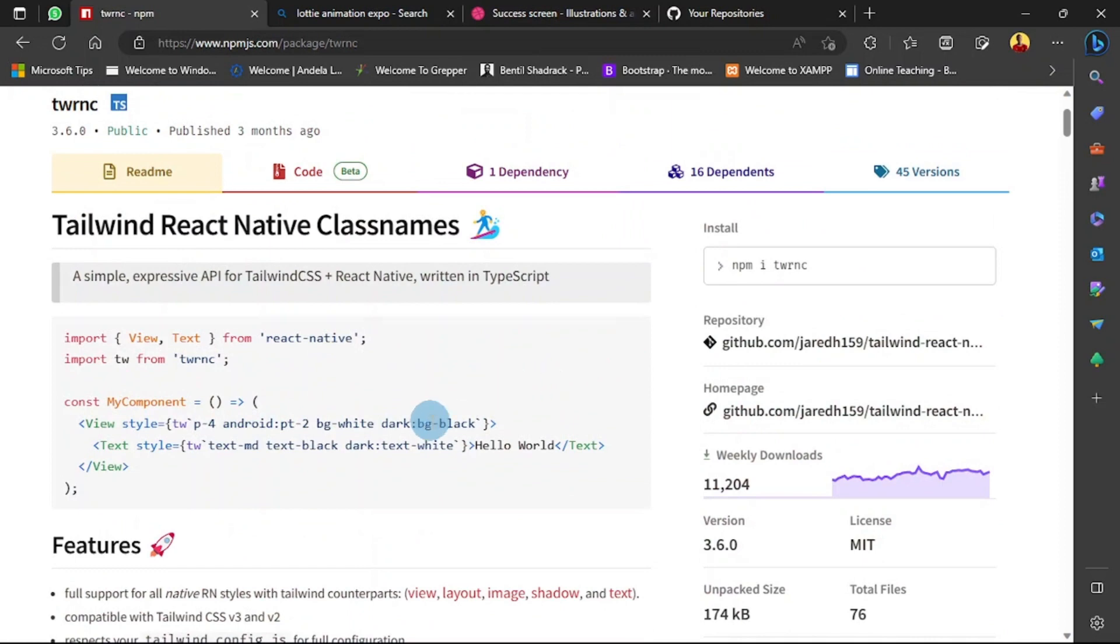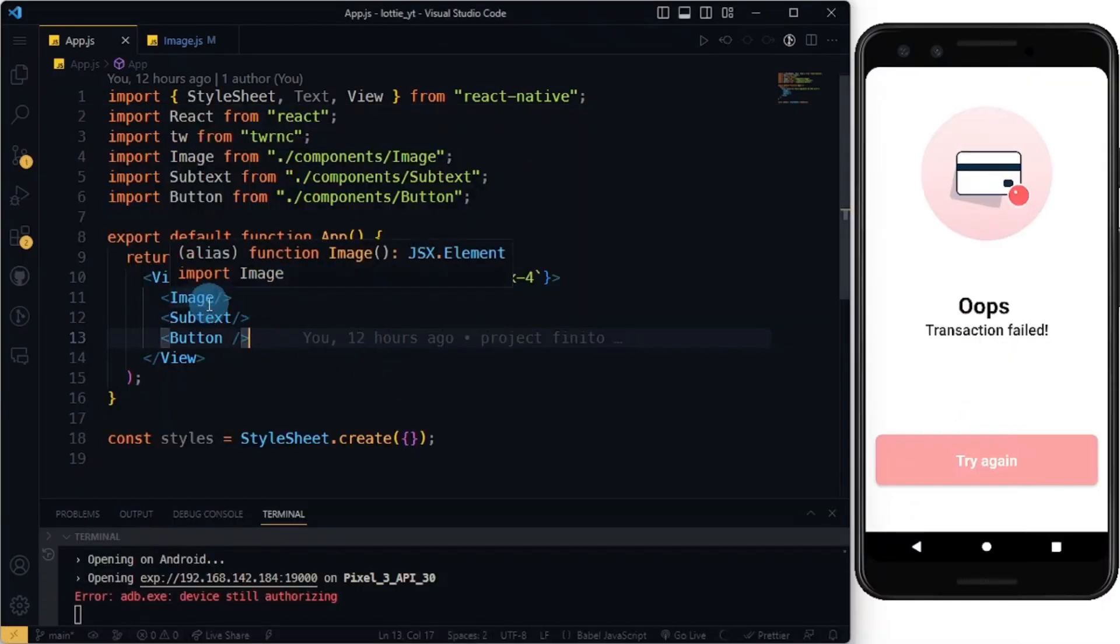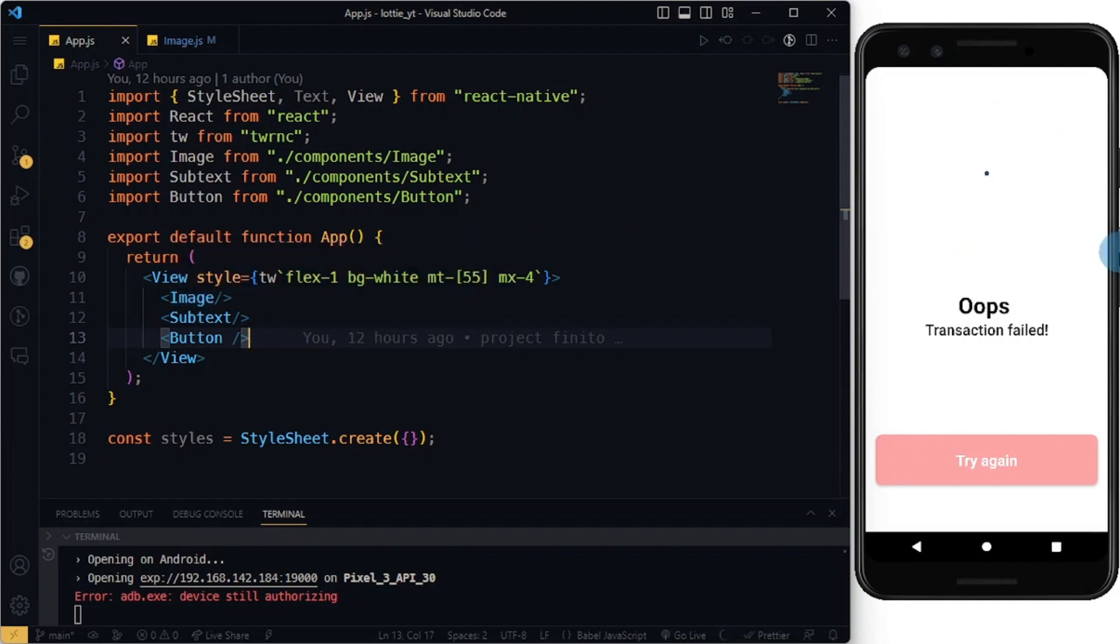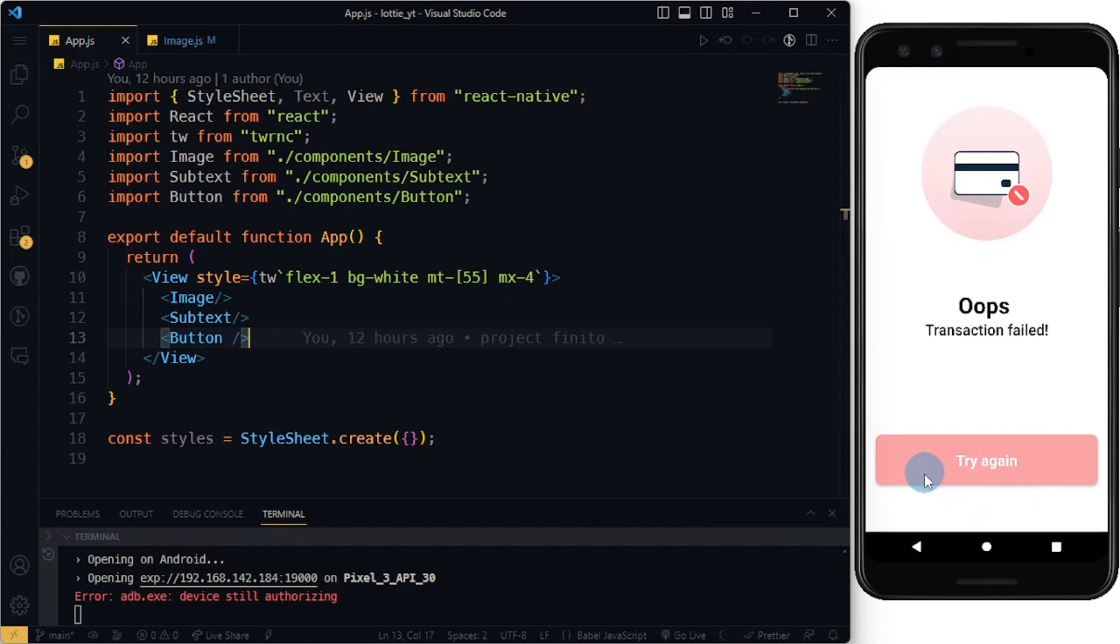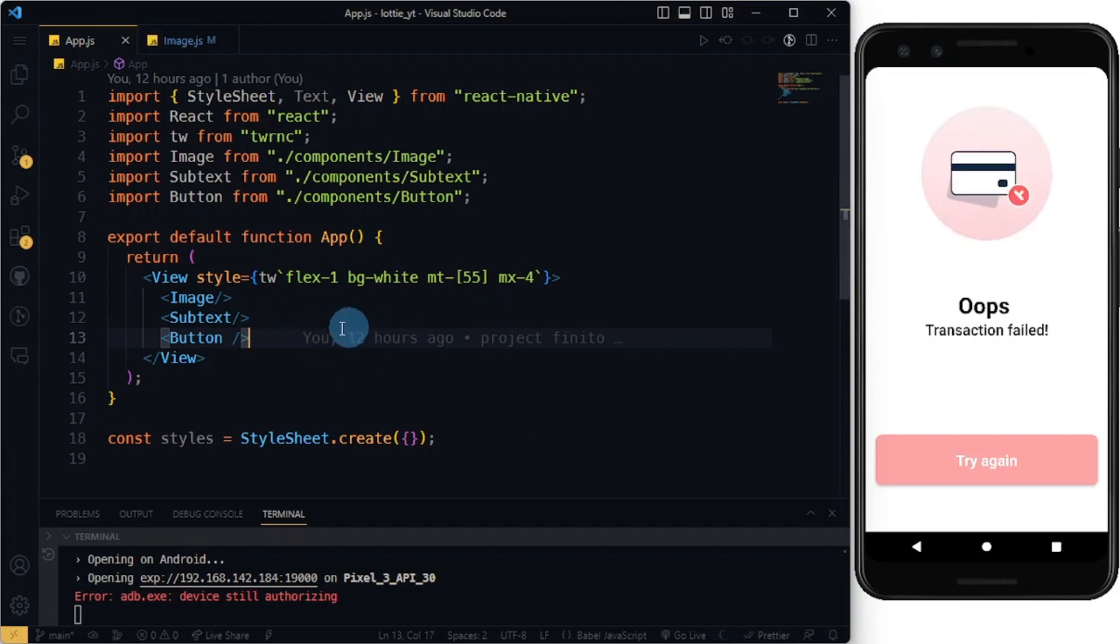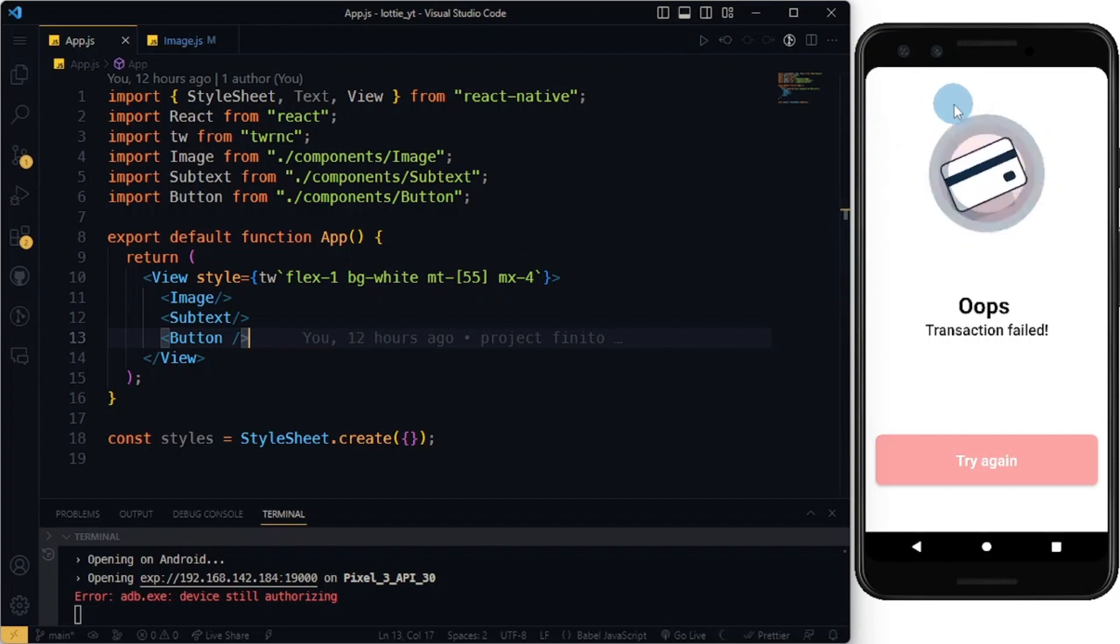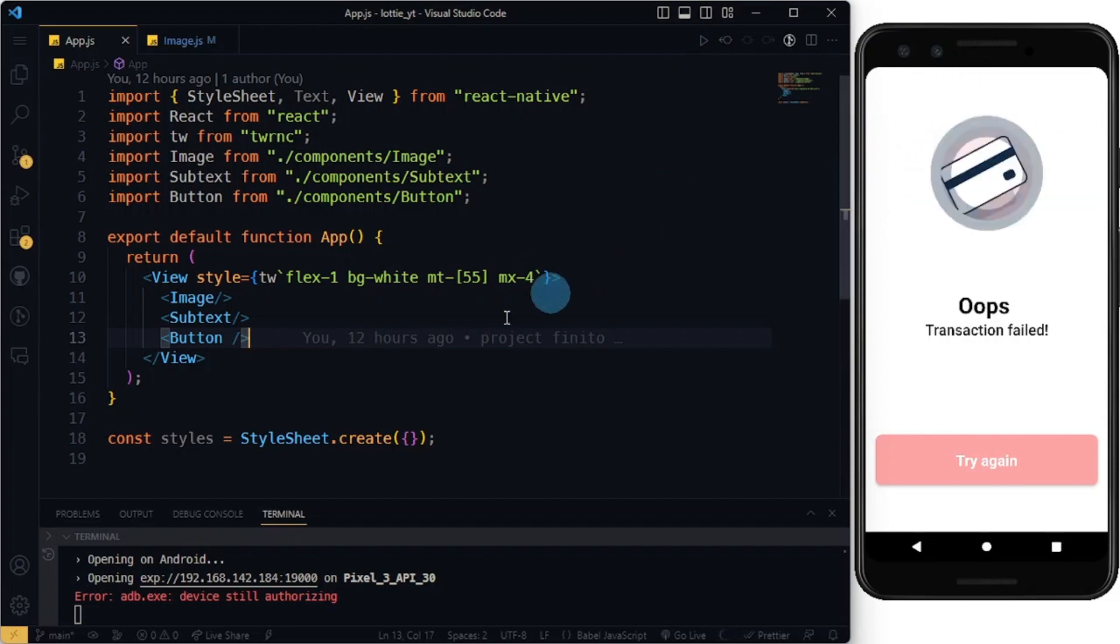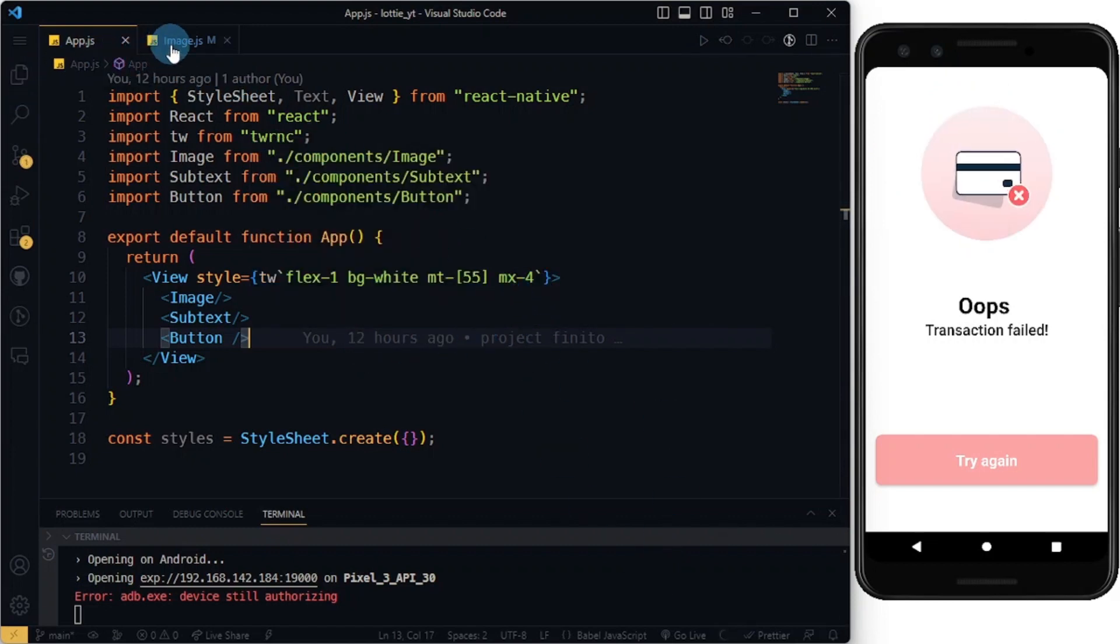I have three components I created here: the Image component which contains the animation we have here, the Subtext which contains this part of the app, and the Button which was styled beautifully with Tailwind CSS. You should try using Tailwind - it saves you time. Flex one in background of white, and I give margin top of 55 so I can make space if there's any notch up here, and the margin horizontal of four.